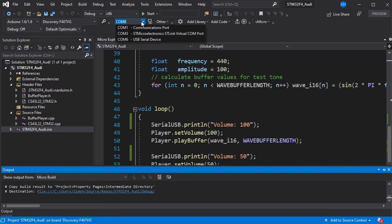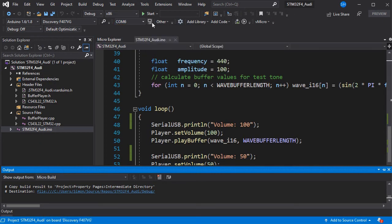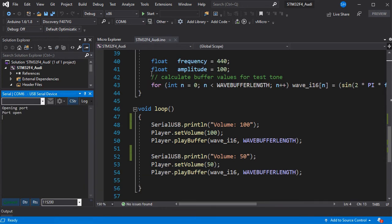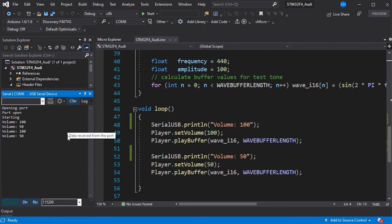Once that's completed, your board has been updated. If we now open that port, we can see it starting and we see the volume changing as it works through the loop.